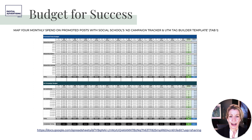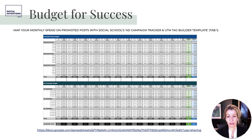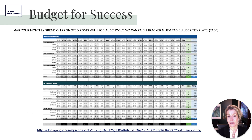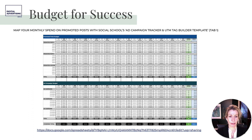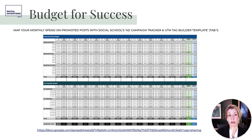This is where the spreadsheet comes in — the Ad Campaign Tracker and UTM Tag Builder with three tabs. The first tab lets you plot spending across promoted posts and ad campaigns by month — budgeted versus actual — to have an at-a-glance view of what's being spent. It can be a Google Sheet so it's dynamic and accessible to everyone, not a hidden Excel file.